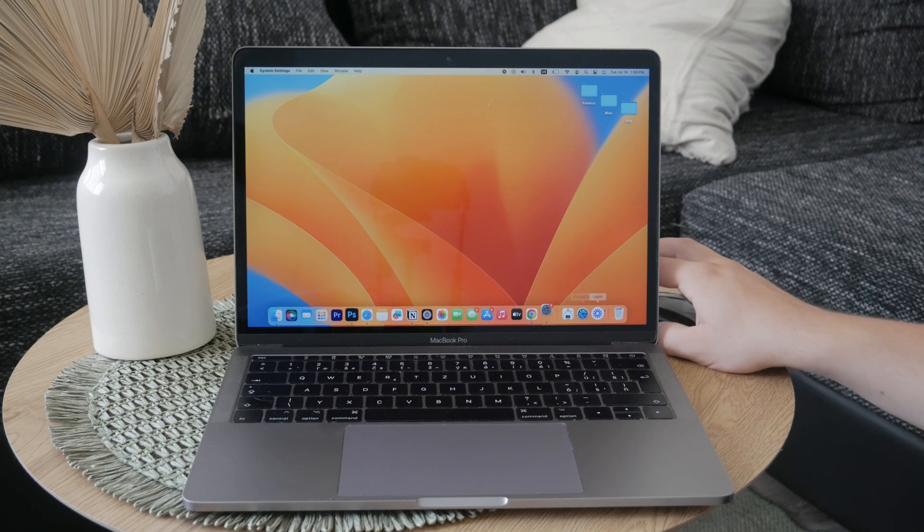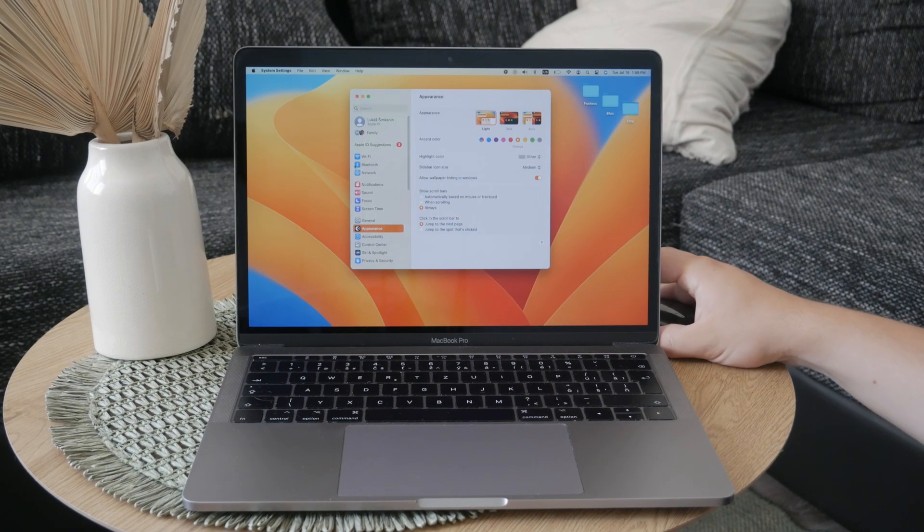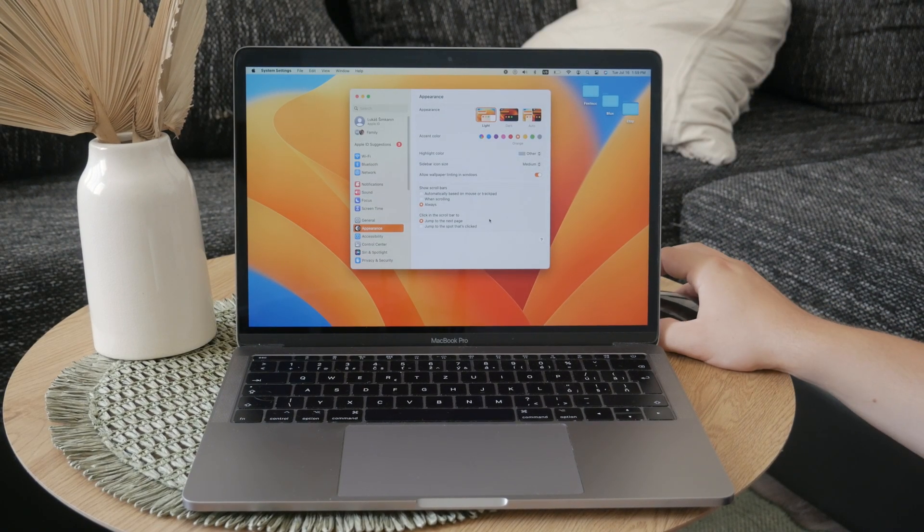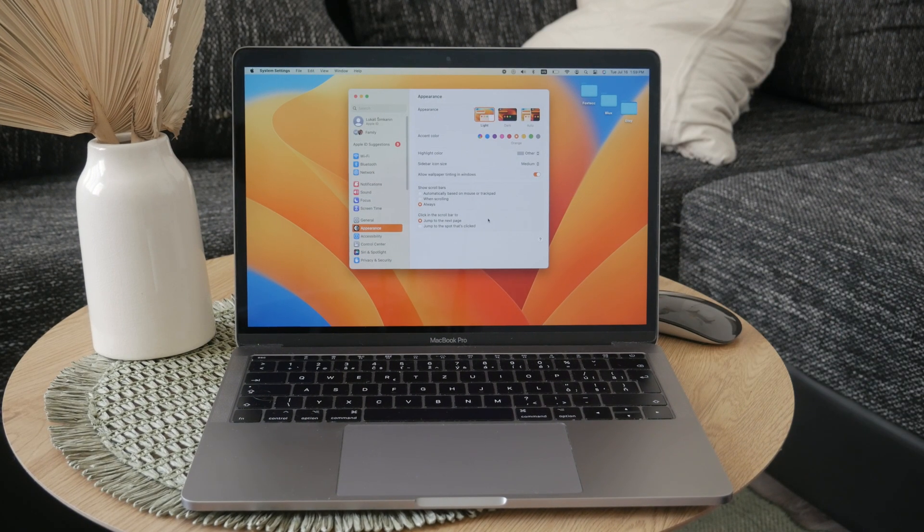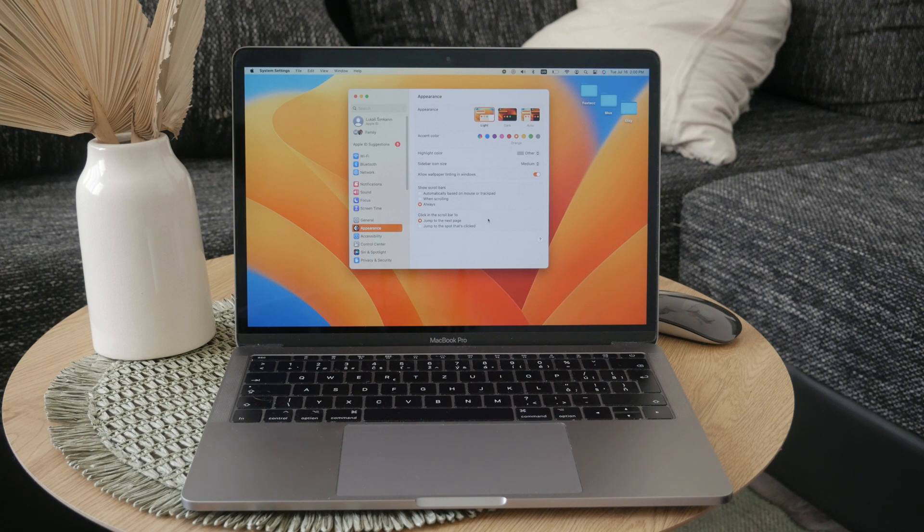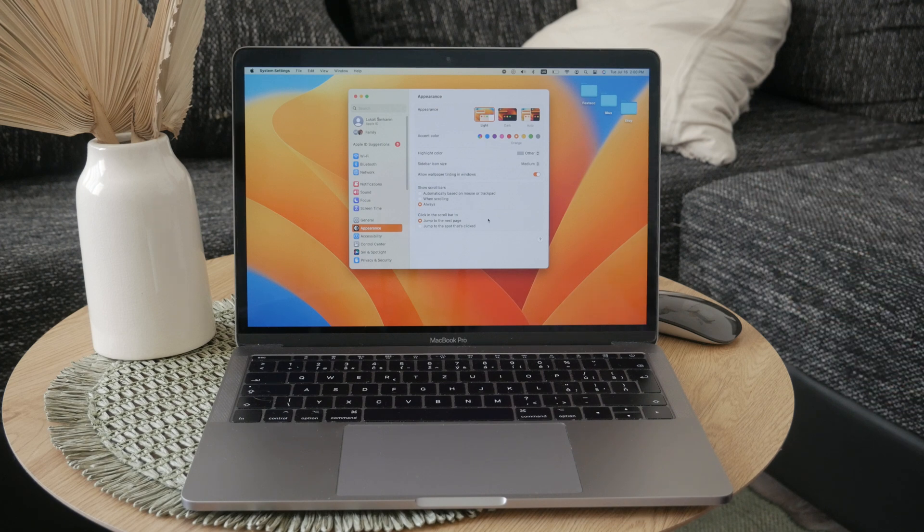Adjusting the setting can make your experience much smoother and tailored to your preferences, so let's get started. This is essentially, as I said, the control that decides how fast the cursor moves across the screen.